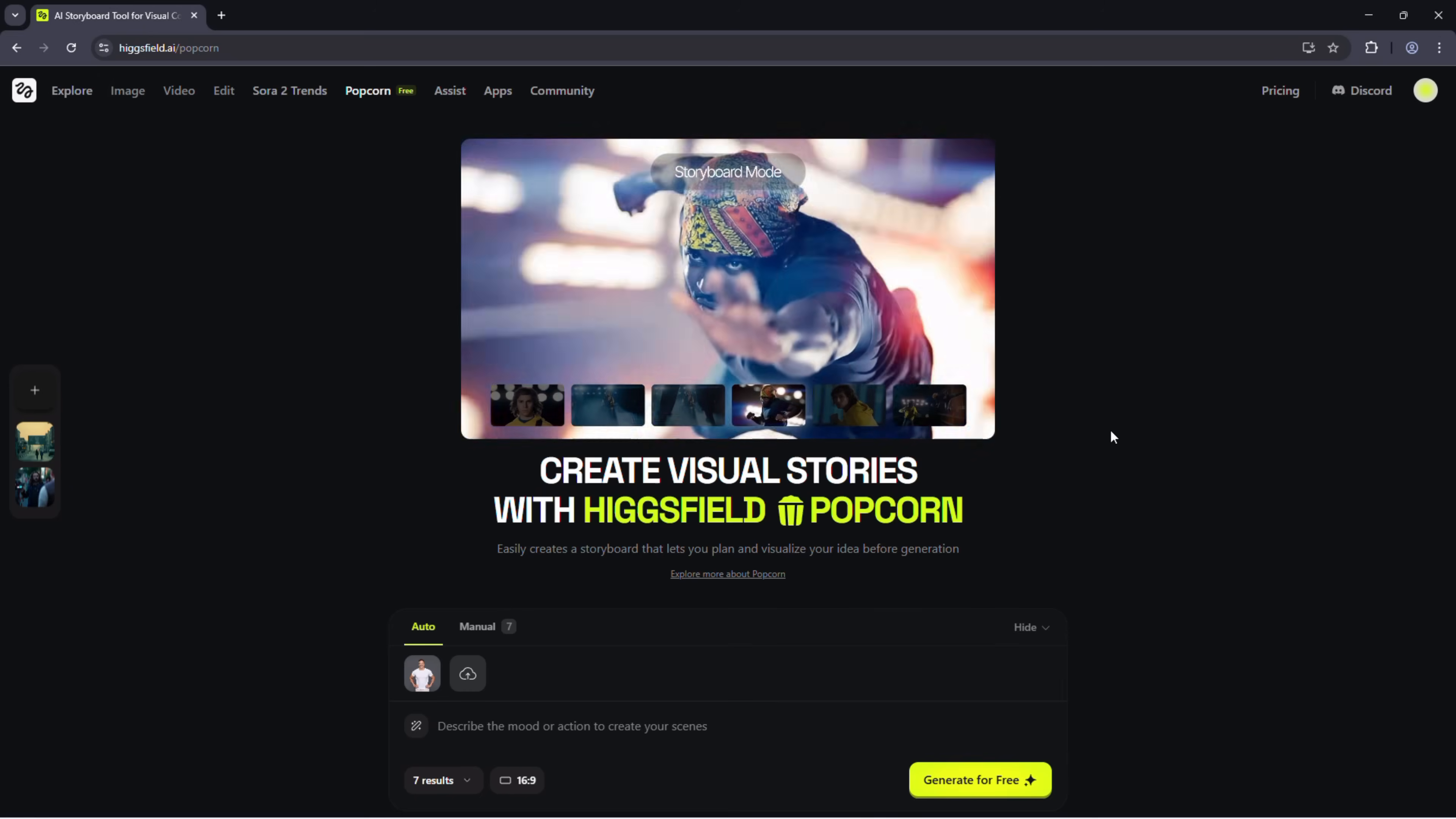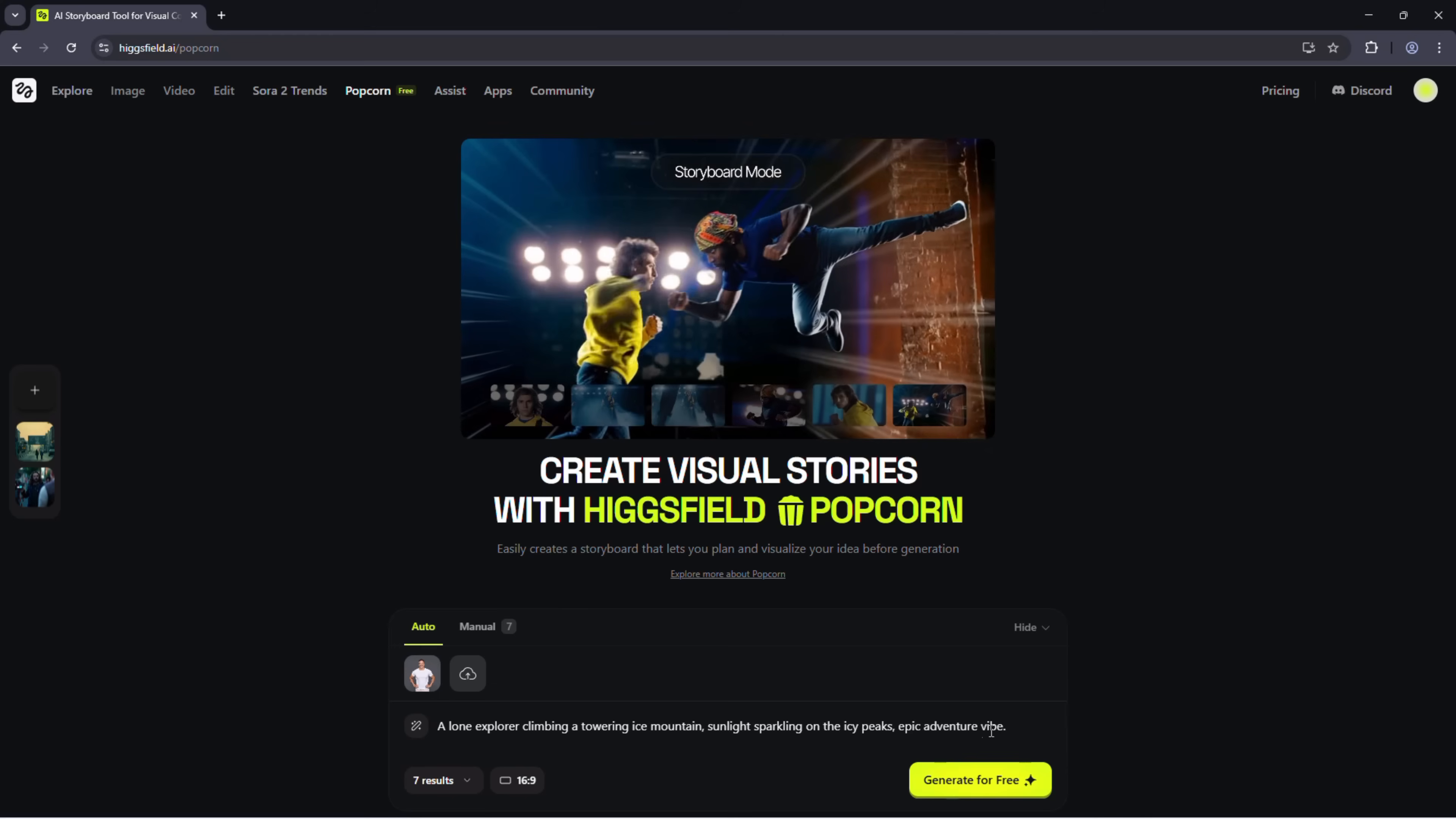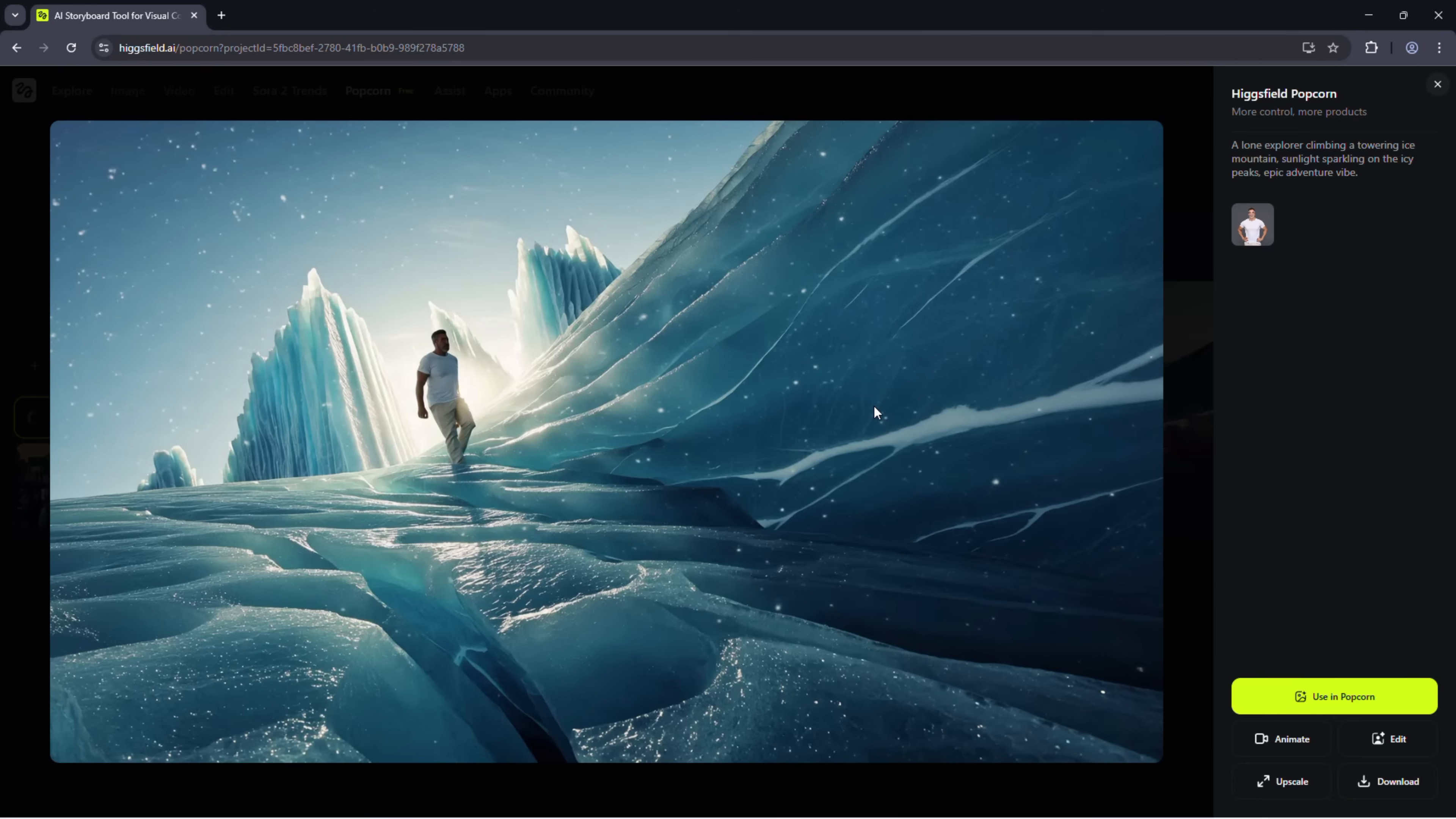Upload a photo of a man and try. Pick your output count, choose an aspect ratio, and generate. You can always regenerate for new variations.